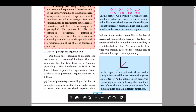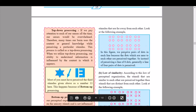The first law is the law of proximity. According to this law of perceptual organization, stimuli that are near to each other are perceived together rather than stimuli that are far away from each other. In the figure shown, we perceive pairs of dots in each line because the dots which are near to each other are perceived together — so instead of perceiving a line of dots, generally a line of four pairs of dots is perceived.